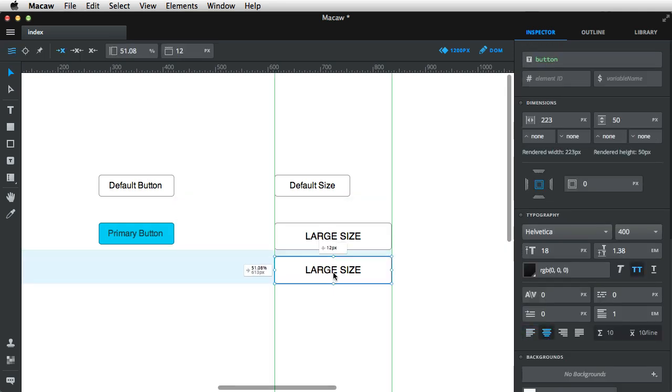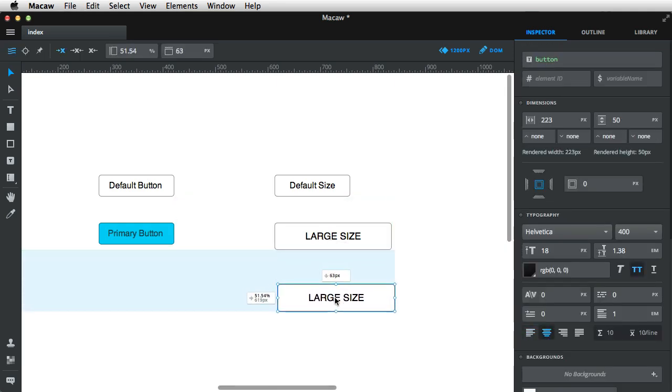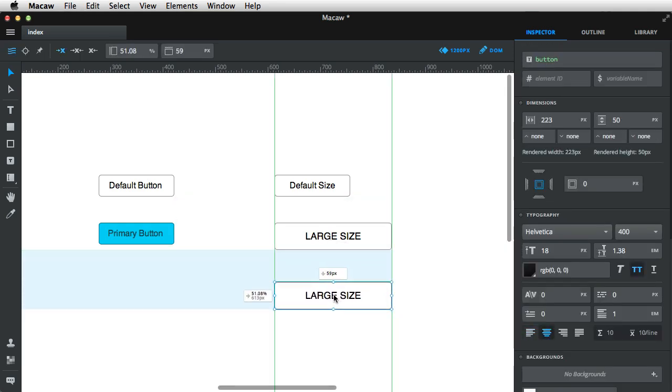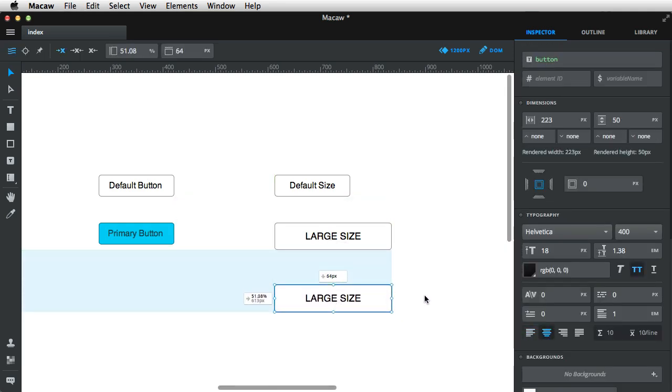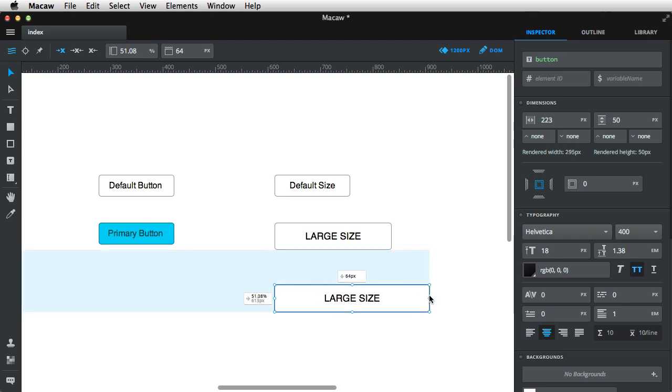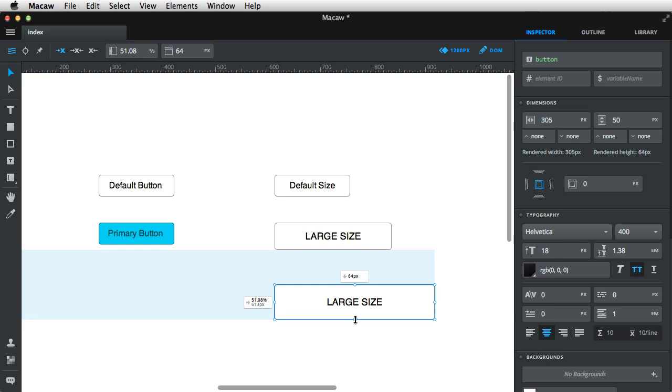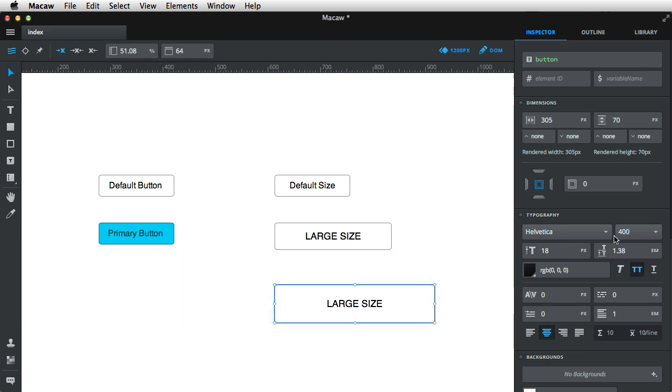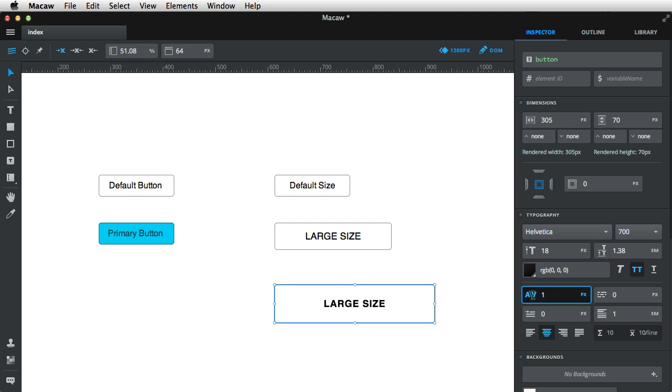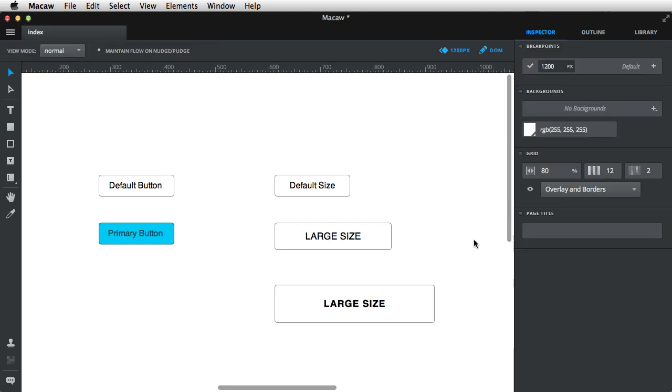Next, copy and paste this again, and I'm going to create the extra large size. And that will be a much longer button and also taller, about 70 pixels. I'm gonna use bold for text and also increase the letter spacing a bit, like one or two pixels.